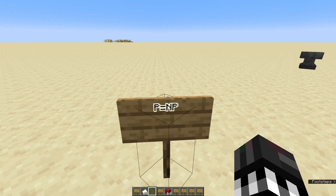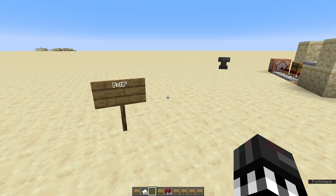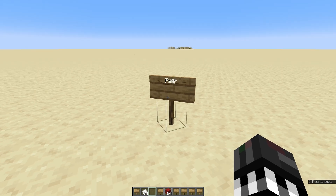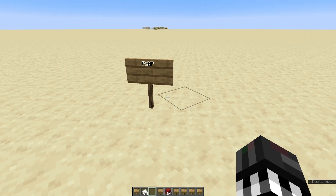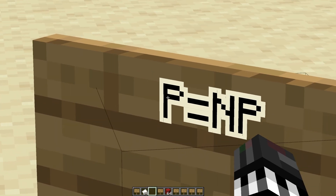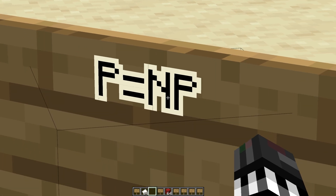Solving P equals NP is a huge deal. But why is that? What does P equals NP even mean? The whole idea is: is a problem easy to solve just because it's easy to verify?